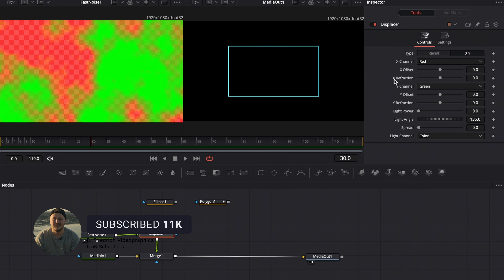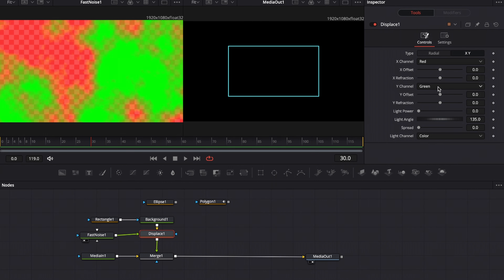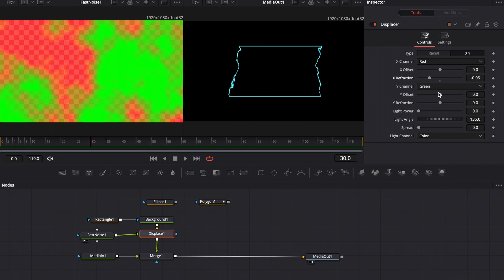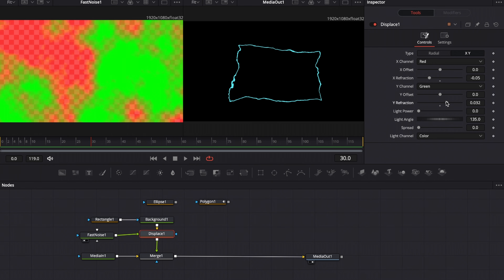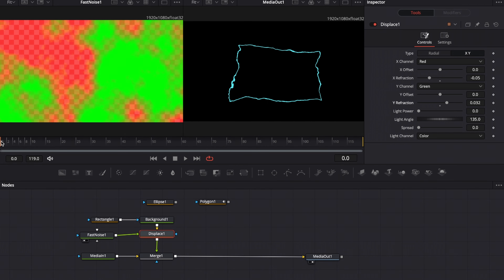Now go to displace one — you'll have X refraction and Y refraction controls. Change those values and watch what happens in the second viewer: it starts to displace. Adjust the Y refraction to something like this. If we hit play right now, it stays static, which is not what we want — energy should be wobbling around.